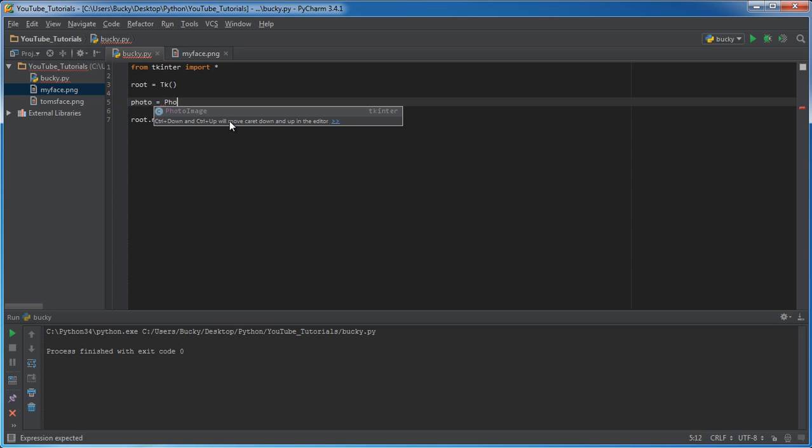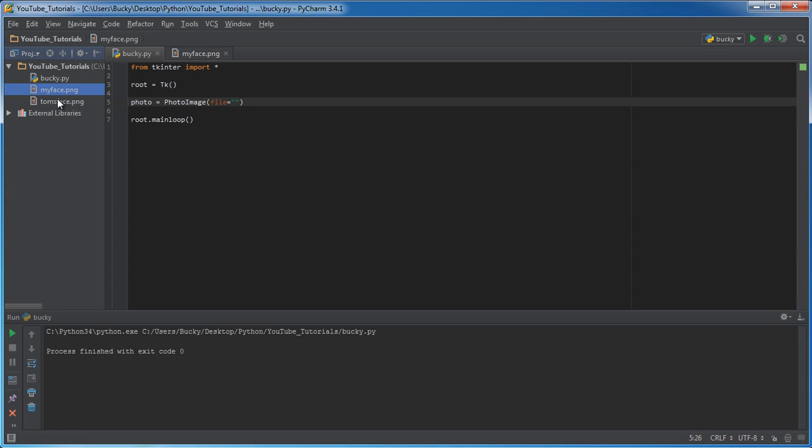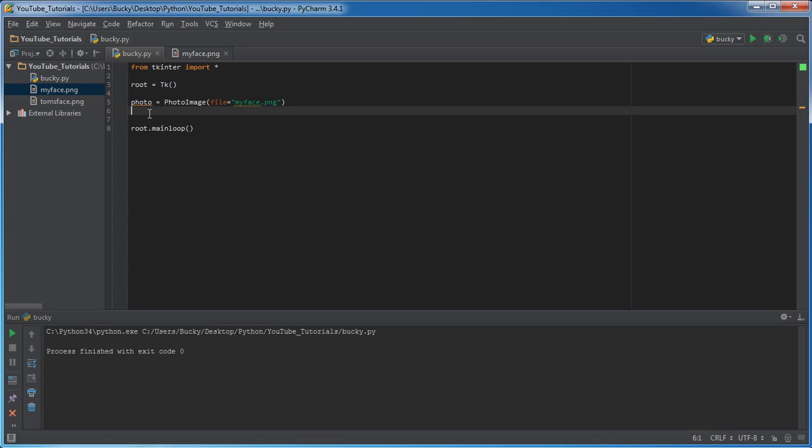And set it equal to PhotoImage. Now, in here, the parameter is file. This is probably the easiest tutorial ever. And set it equal to the name or file path. Now, since this is in the same directory, I don't need to add any weird folders. I just put myface.png. And now I have this file basically stored in the object photo.